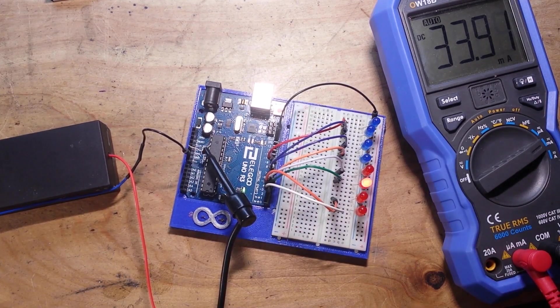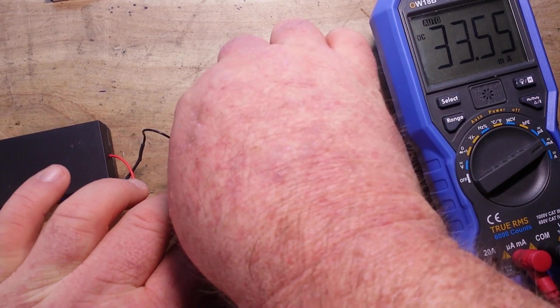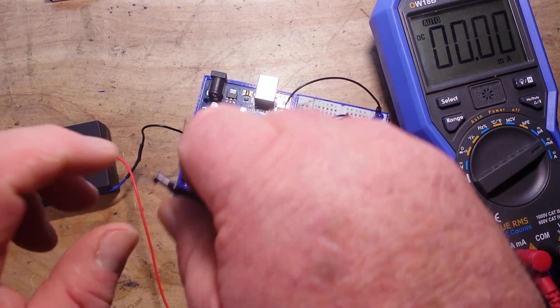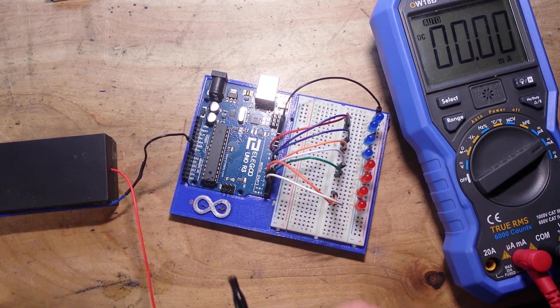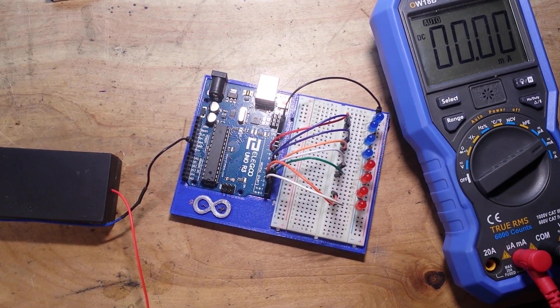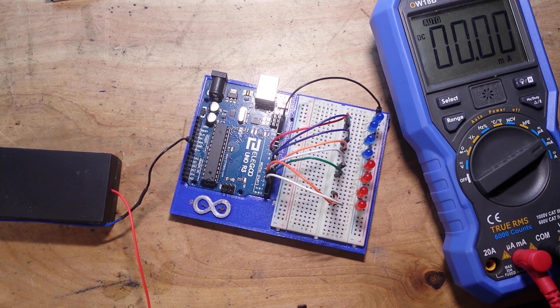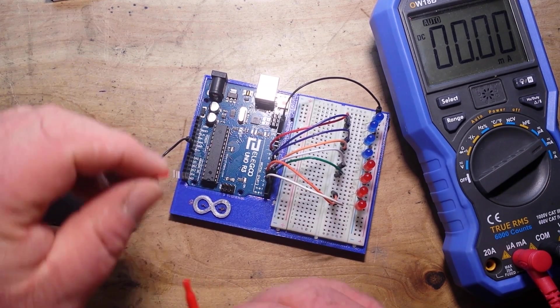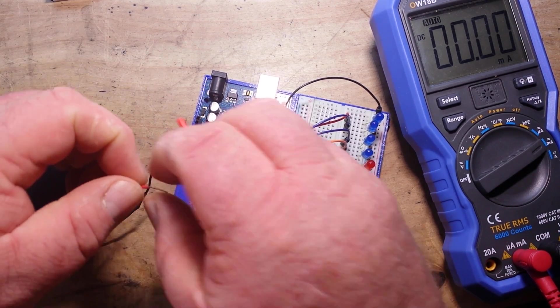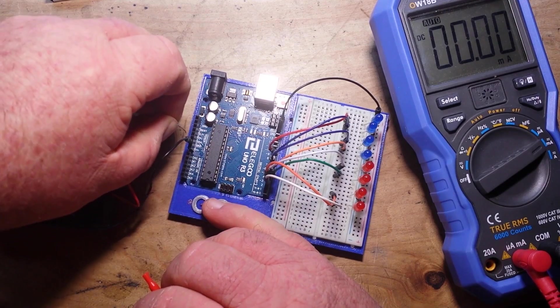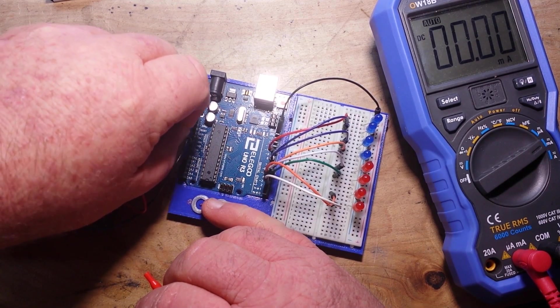Now I'm going to take the meter out of the equation. And we'll just go straight again. We already know what our current draw is.